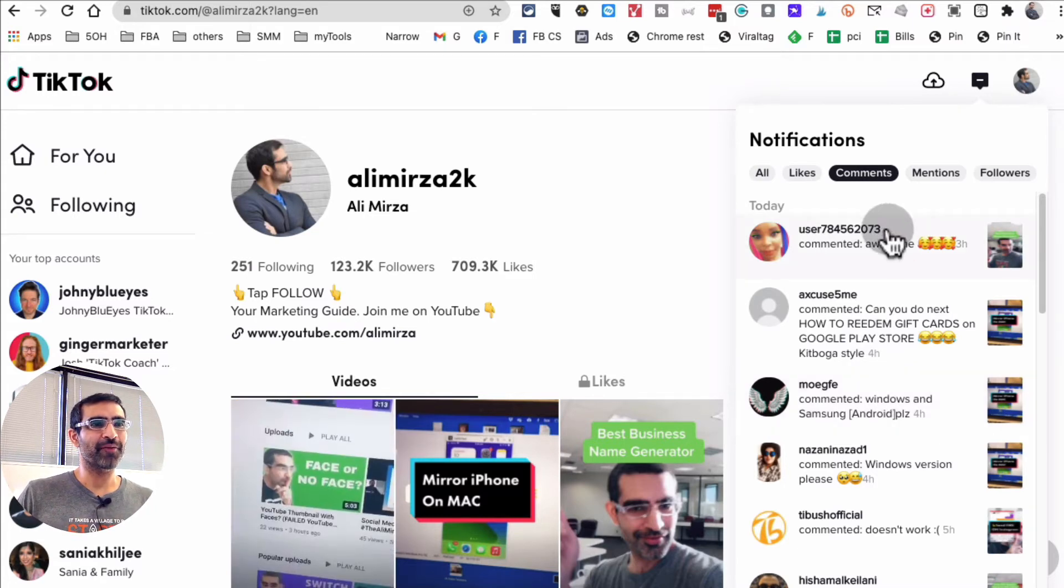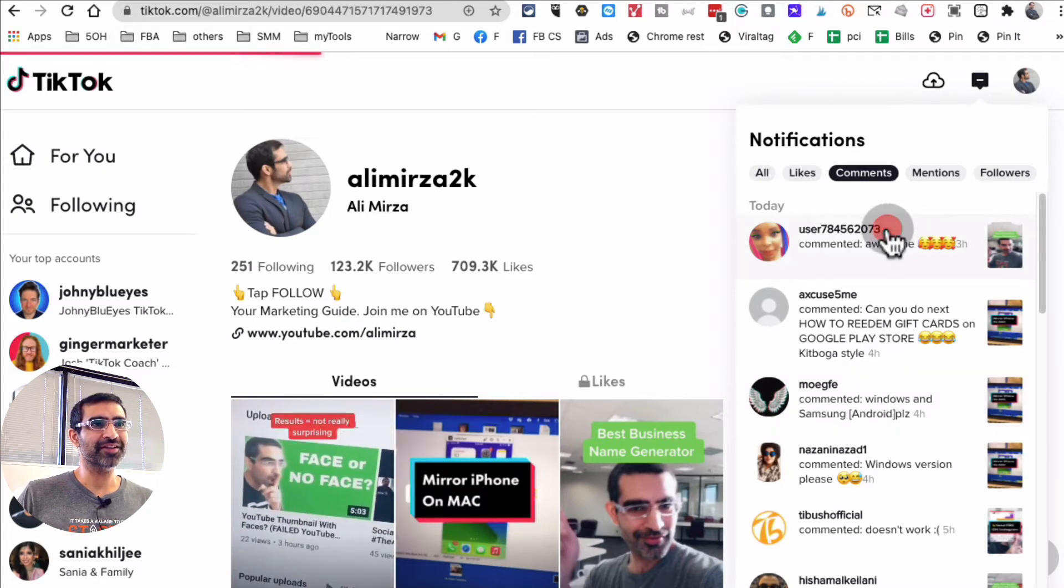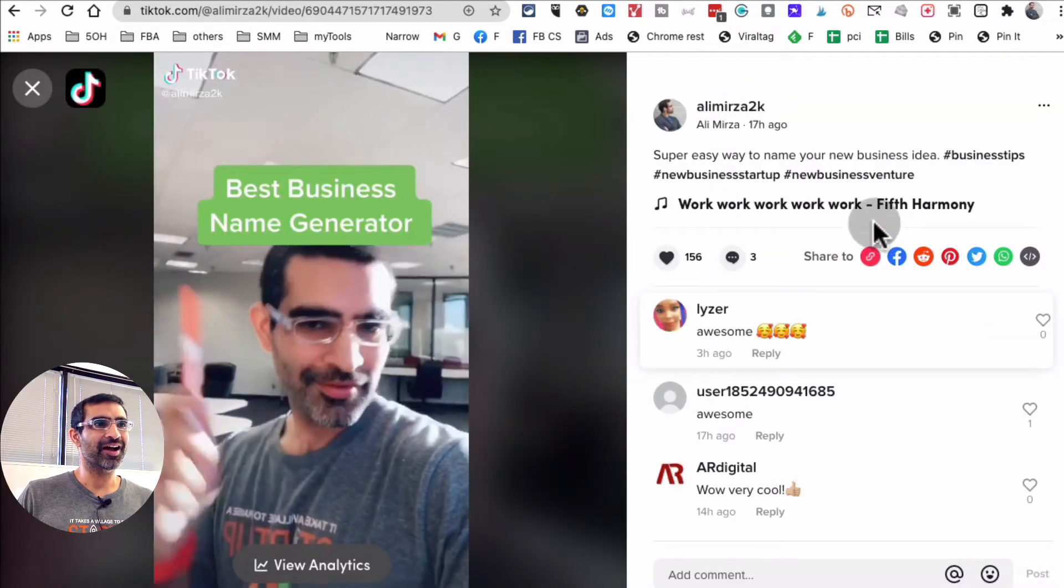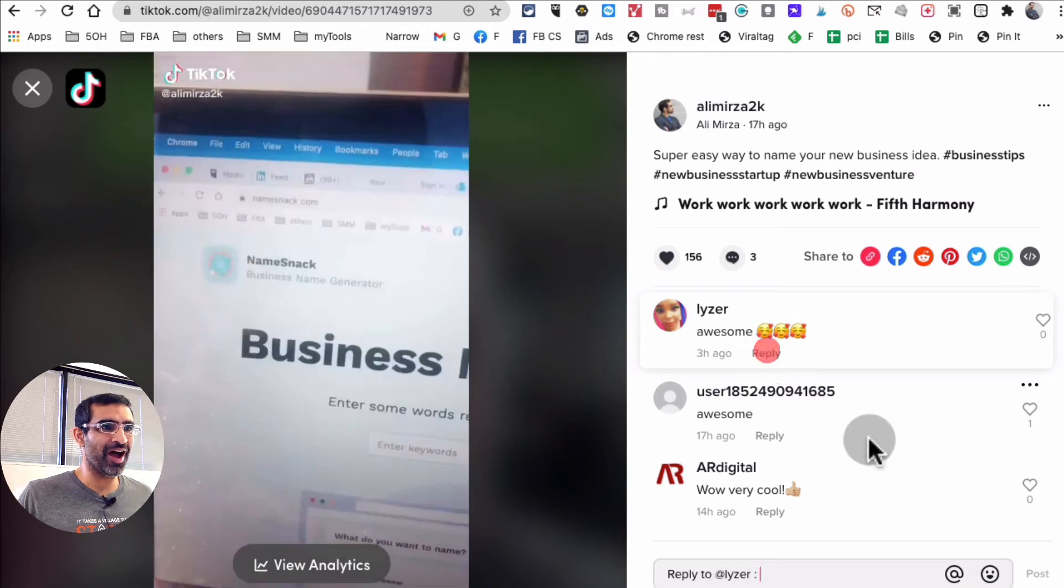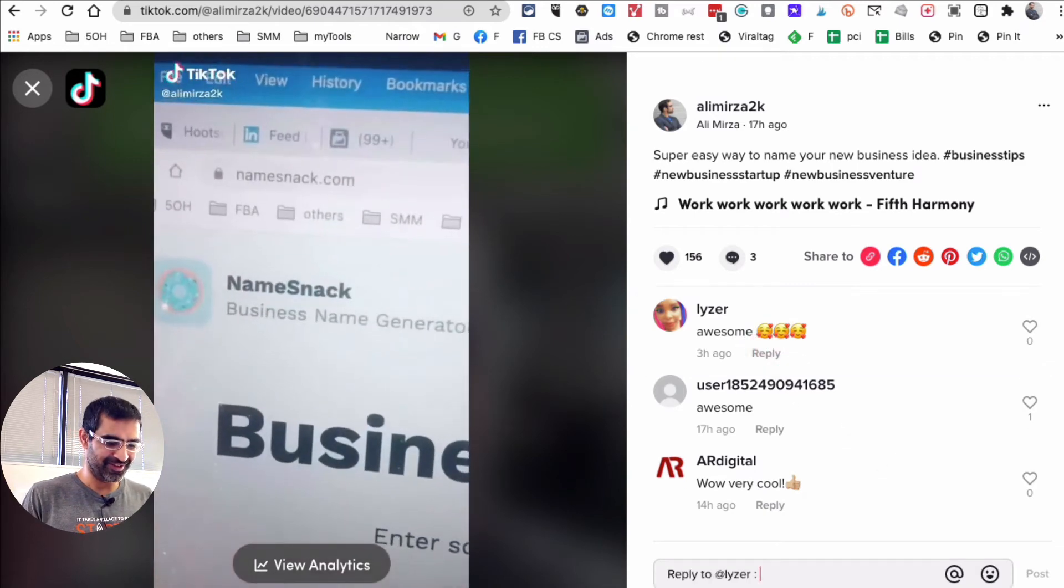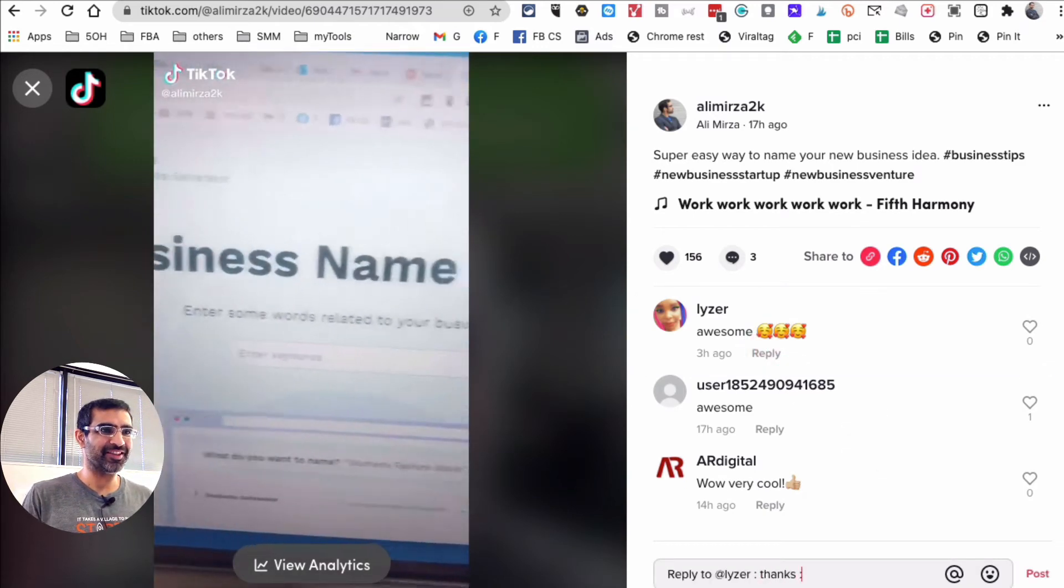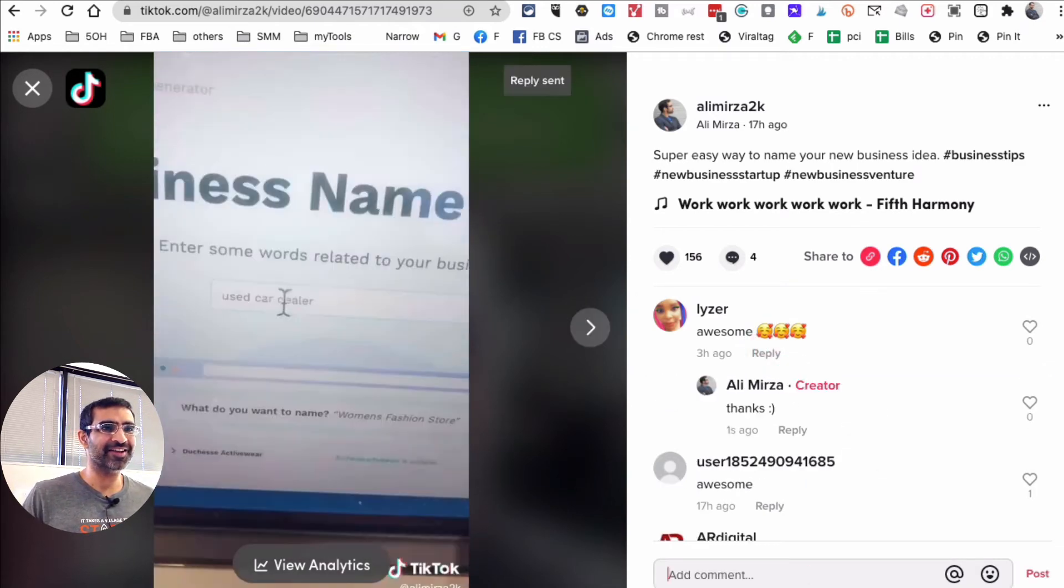But here's the cool thing, when I click on this I'm able to reply. So I'm just going to say thanks, hit send, and there you go. So I replied to that comment.